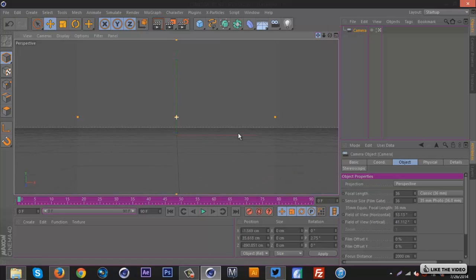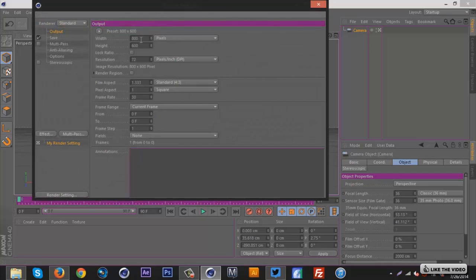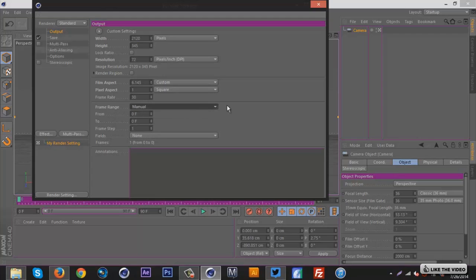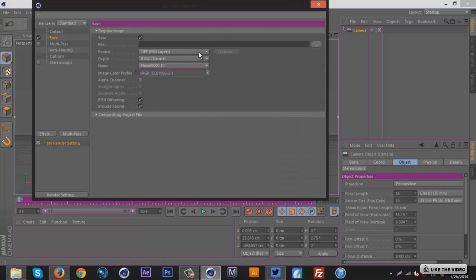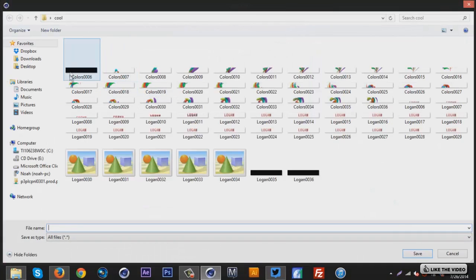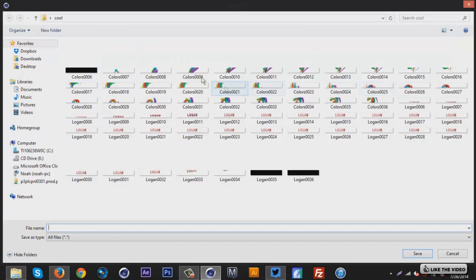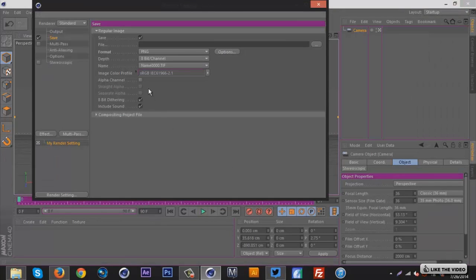Bring it straight down like that — there we go. Now I'm gonna go to settings and set it up like a YouTube banner: 2120 width and 345 height. We want to set the frame range to manual and adjust that later. Go to save, set it to PNG, and save to a folder anywhere — just make a folder and save it. I'm going to cancel out of the last saved example.